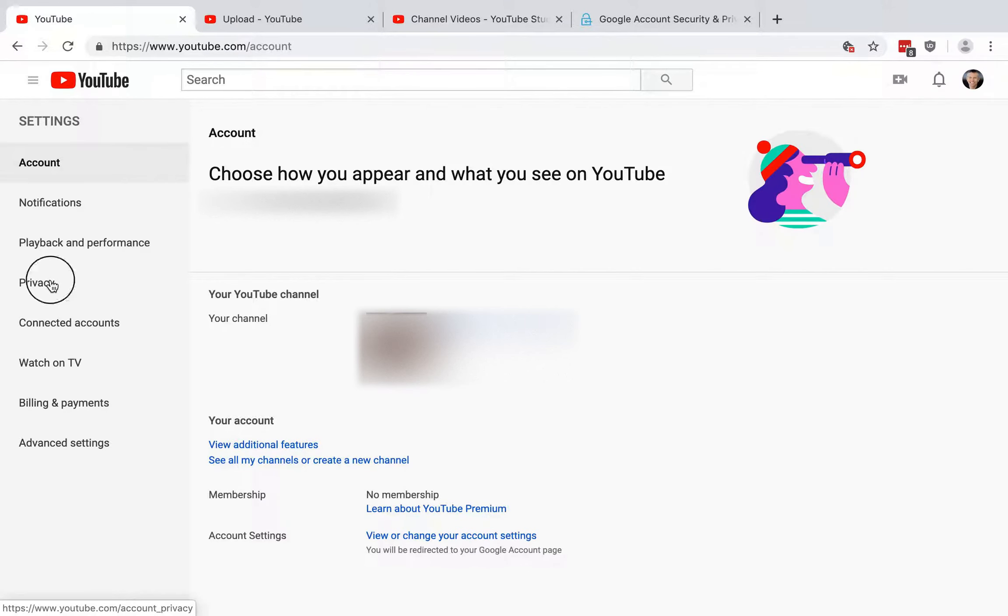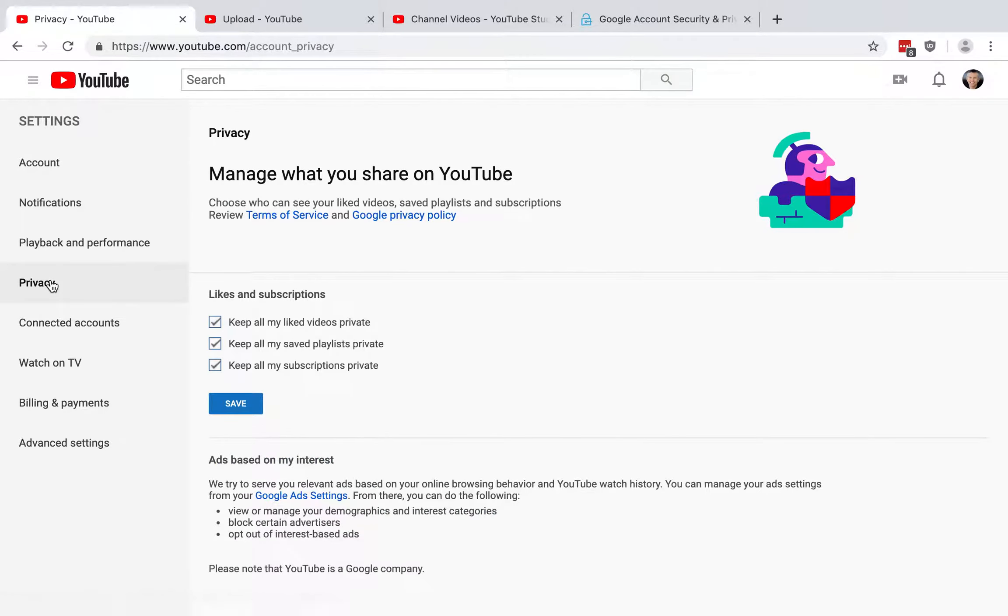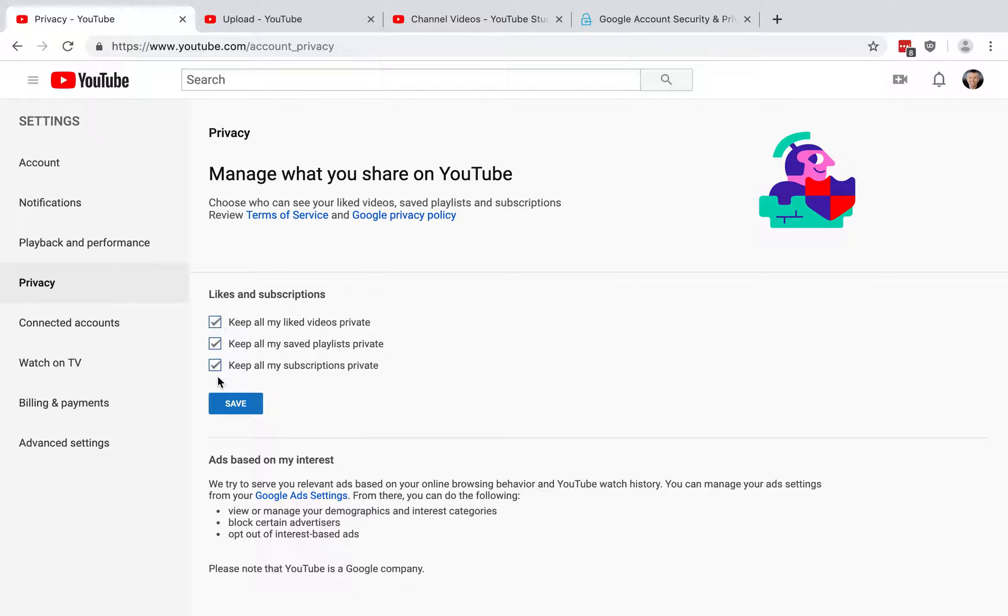Next you want to click here on privacy on the left side, and there's some options for your likes and subscriptions. This controls what other YouTube users can see about videos that you've liked, playlists that you've saved, and any of your subscriptions. So I recommend checking all these boxes to keep all of those private and then clicking save.